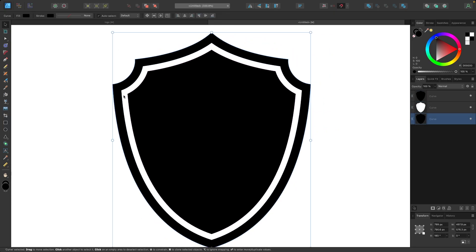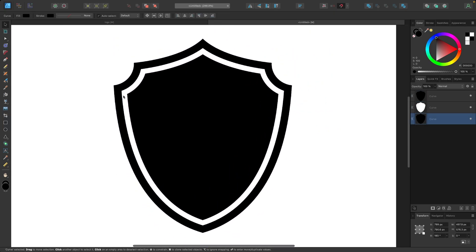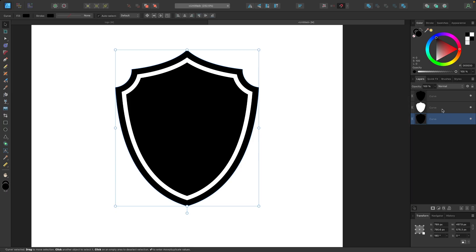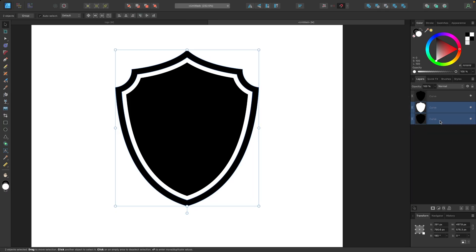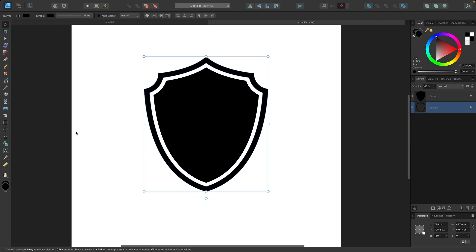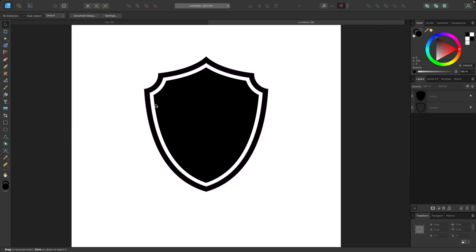So right now we have a white shield up against a black shield. What I want to do is turn that white area into negative space. I'll come over to the layers menu, click on the white shield, then hold shift and click on the black shield underneath it, and then click the subtract button up here. Now we'll have negative space in there — it's hard to see against the white canvas, but the preview icon in the layers menu indicates it's just an outline now.